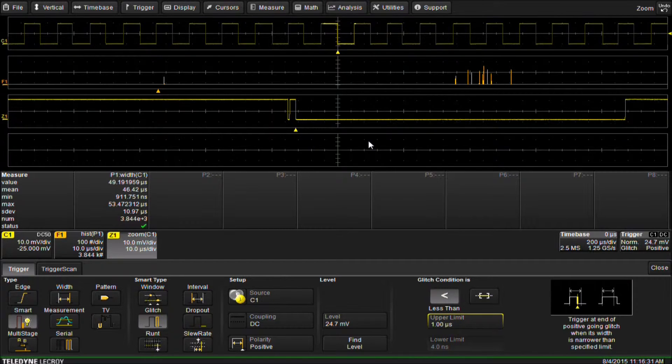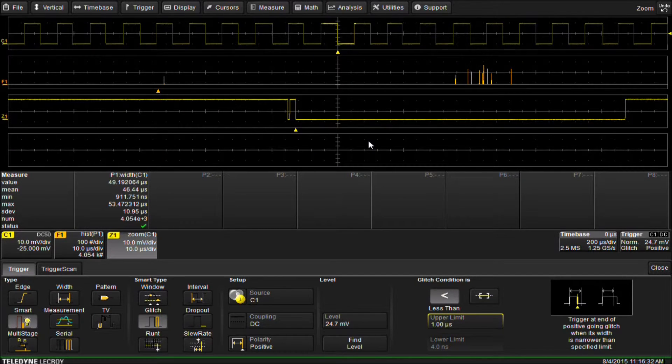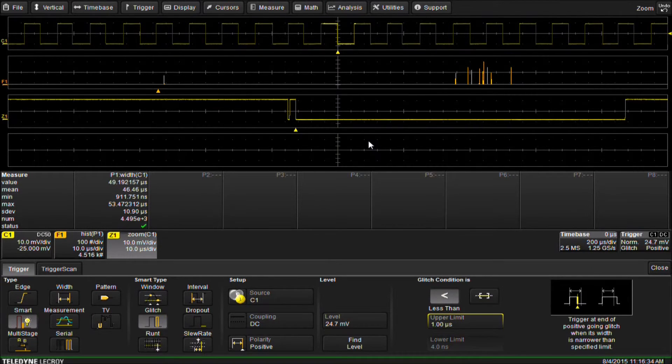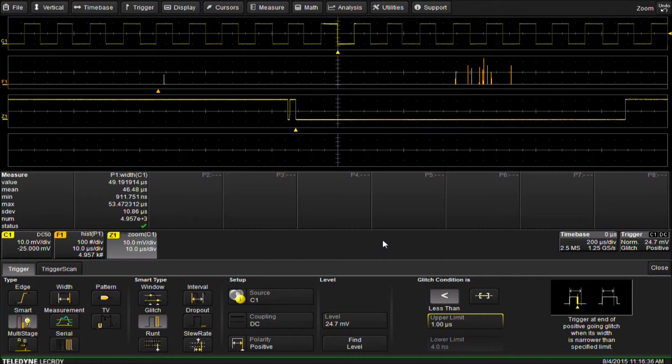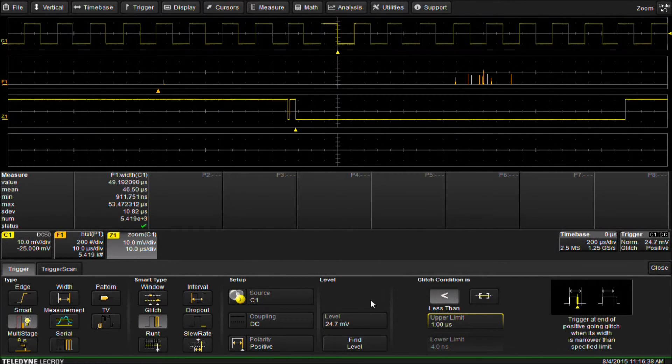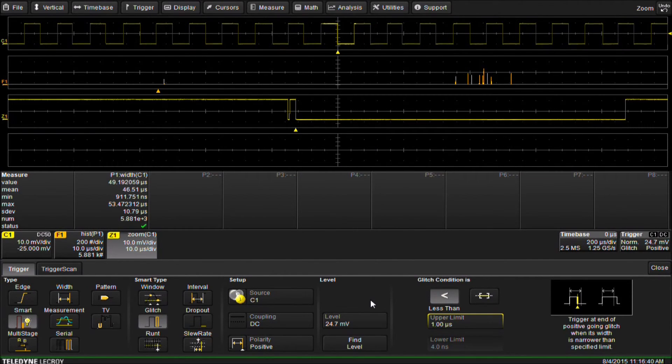This is how we set up a histogram on a Teledyne LeCroy digital oscilloscope. For more answers to frequently asked questions, go to teledynelecroy.com slash FAQ.